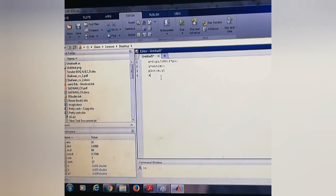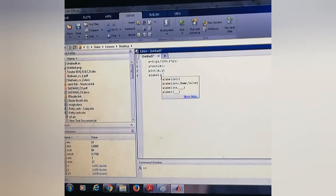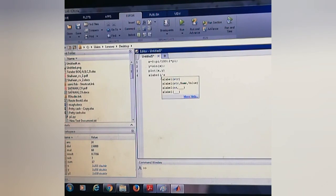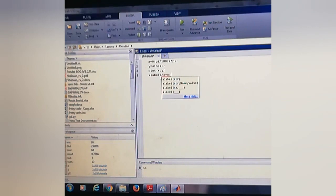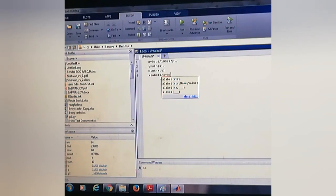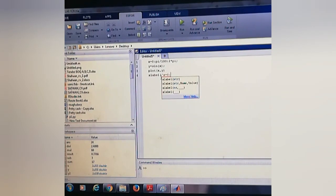Then we can give xlabel as 'x = 0 to 2π'.